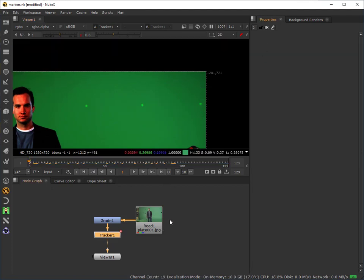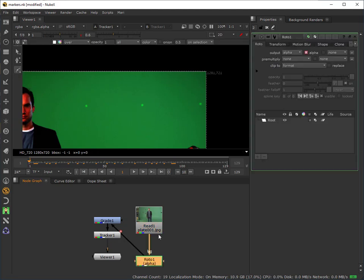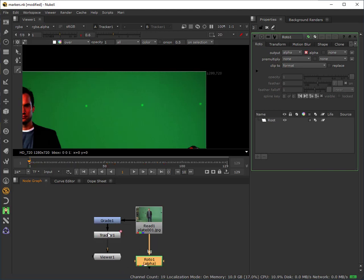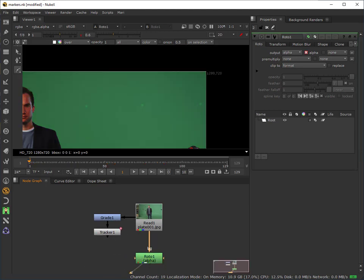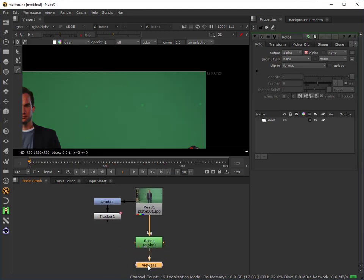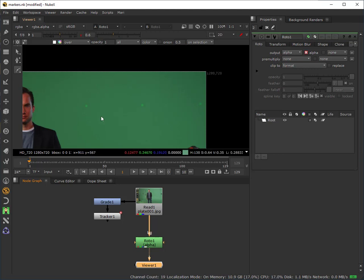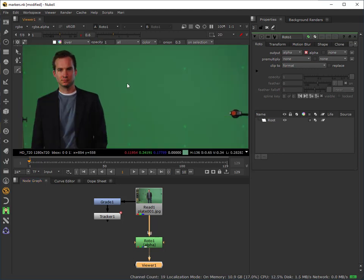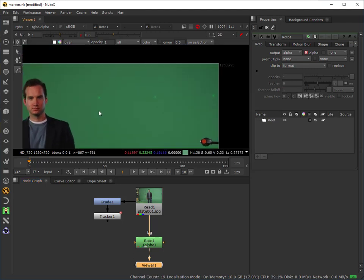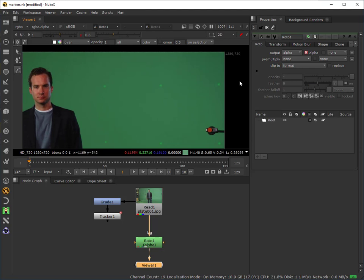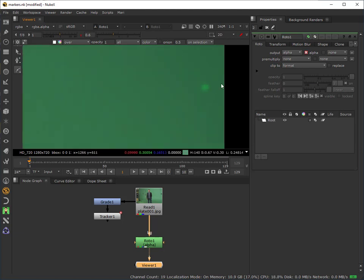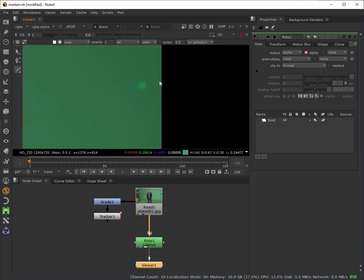The next thing that I need to do is I need to apply my roto node. So I'm just going to select my plate and type O to bring down my roto. I don't want that grade, that's just purely for the tracker. And I'll connect my viewer to the roto node directly. So this is the original colour. And I'm going to apply a roto node on this first frame.